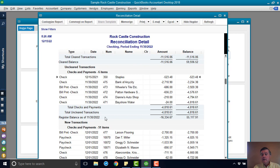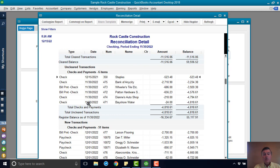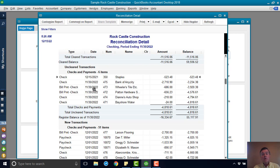So the date in the QuickBooks sample file is December 15th of 2022. So you can see these checks. This was the November of 2022 bank statement that was reconciled.